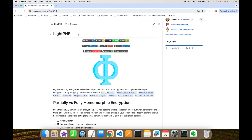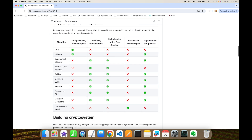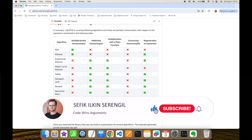In this video we implemented homomorphic encryption for cloud environments using Python and the LightPHE library. We demonstrated the homomorphic addition feature of the Paillier algorithm, as well as scalar multiplication and ciphertext regeneration. In your experiments you can alternatively adopt other additively or multiplicatively homomorphic encryption algorithms from the available list — you just need to set the algorithm name accordingly. If you liked this video, please like it and subscribe to the channel. Comments help me reach more people. Thank you all for watching, and see you next time.